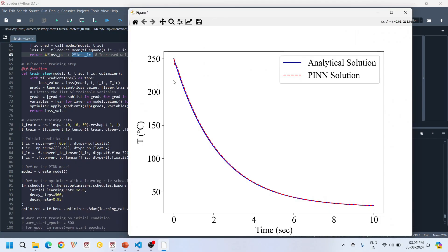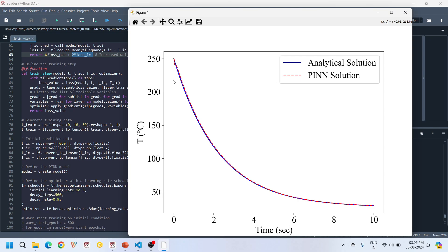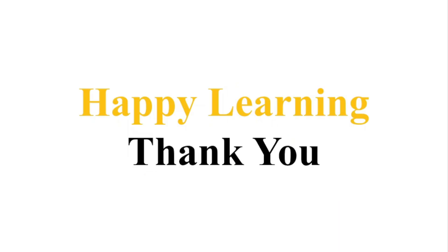That's the end of our tutorial. We have successfully used a physics-informed neural network to solve Newton's Law of Cooling, blending deep learning and classical physics to achieve an accurate solution. We also learned about creating a multi-weighted loss function and saw how assigning different weights to different loss terms changes solution accuracy. If you have any questions or suggestions, reach out via email at elastrupai@gmail.com or leave a comment below. Don't forget to like and subscribe. Thank you for watching — happy learning!